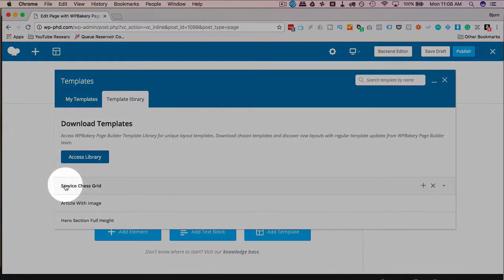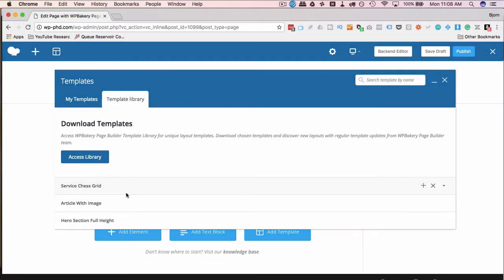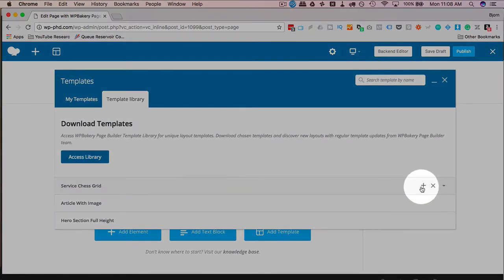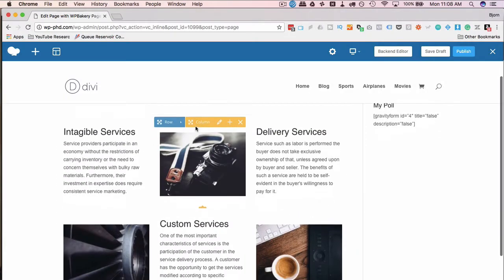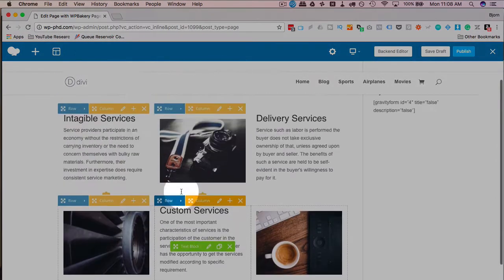The one we downloaded was service chess grid. All the ones you downloaded in the past are going to appear here. They are now on your site. They're not just on their server, they're now on your site. You can reuse them at any time. Click on the plus icon to add to the page and here we have the template in the page.